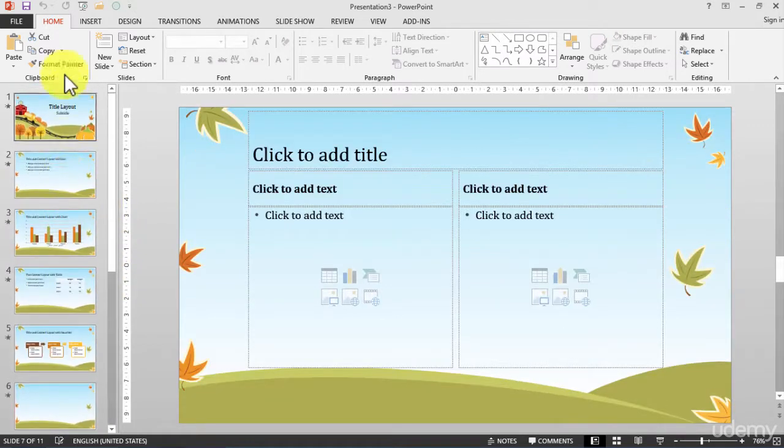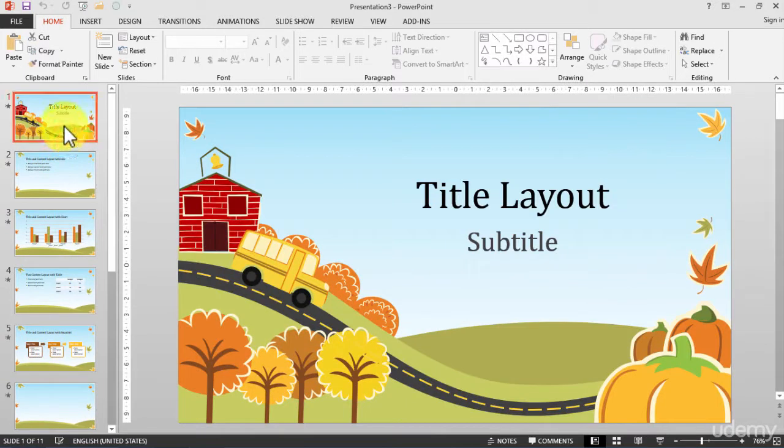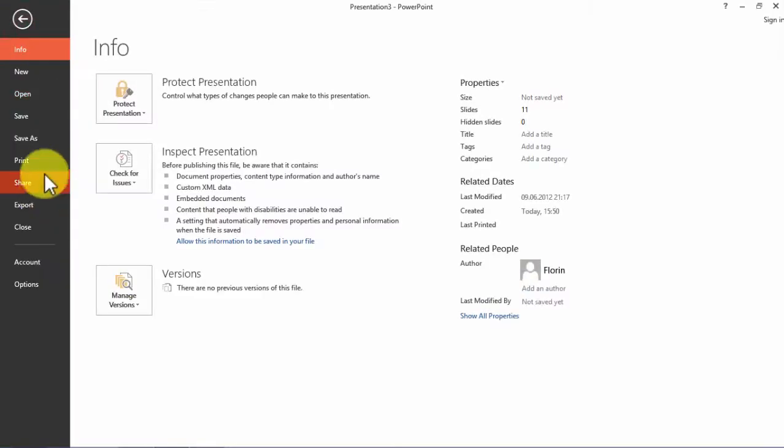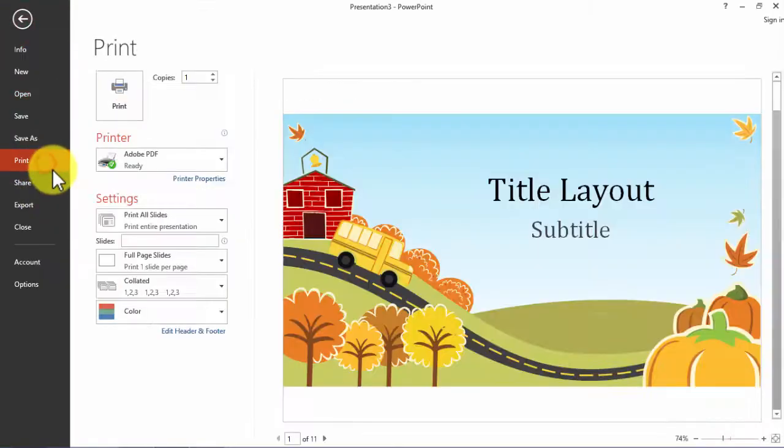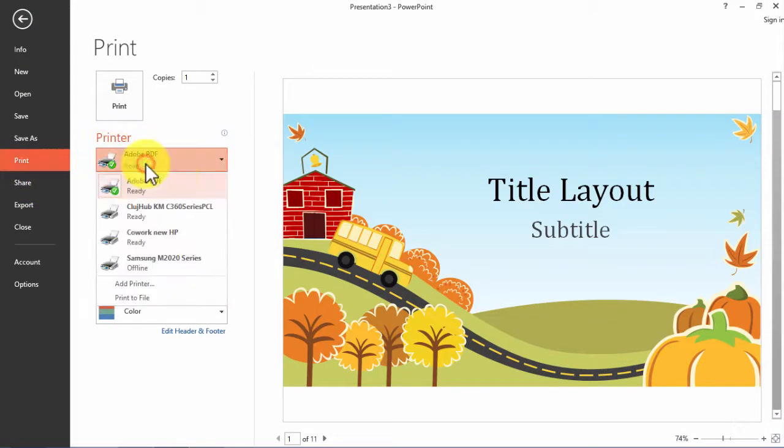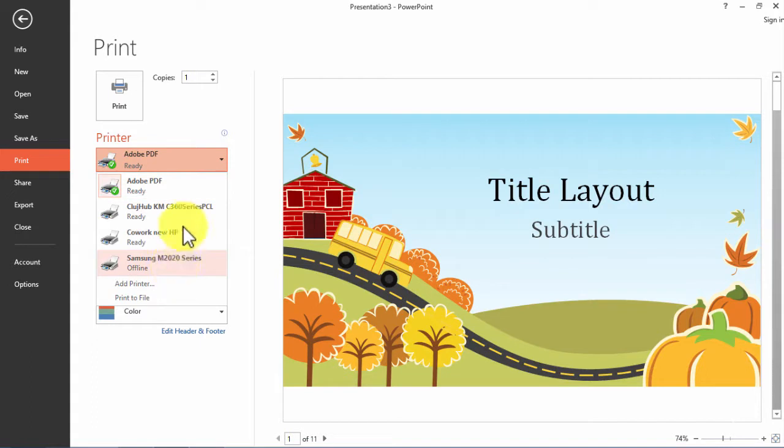To print a slide or more of them, I will choose File and I have the Print command. Here I have to choose my printer first. I have Adobe PDF and I have several printers installed on my computer.